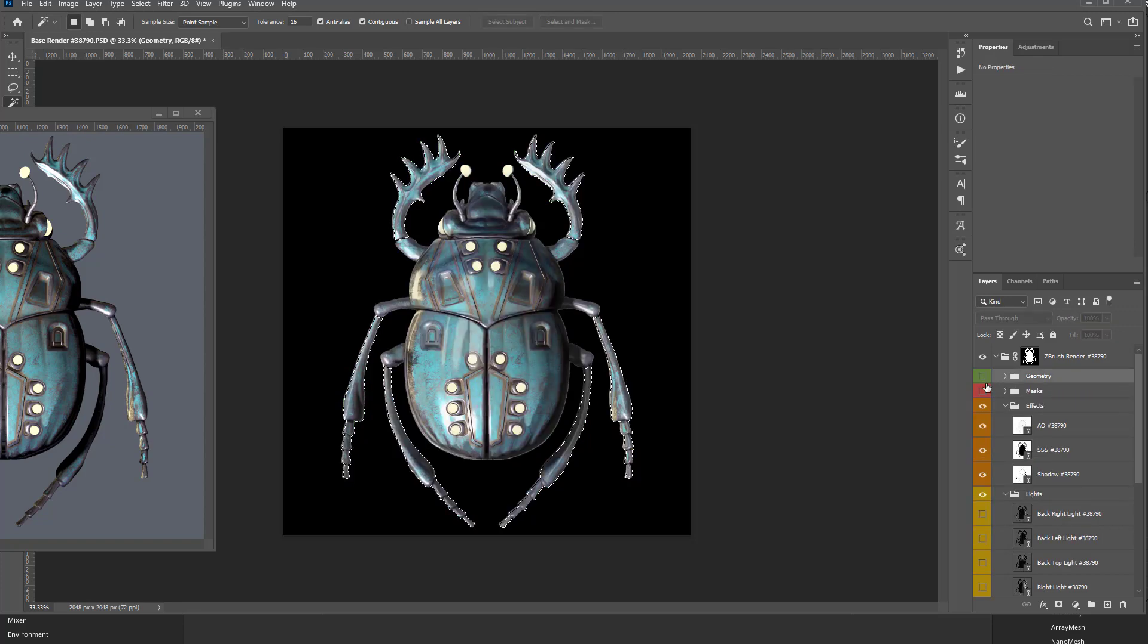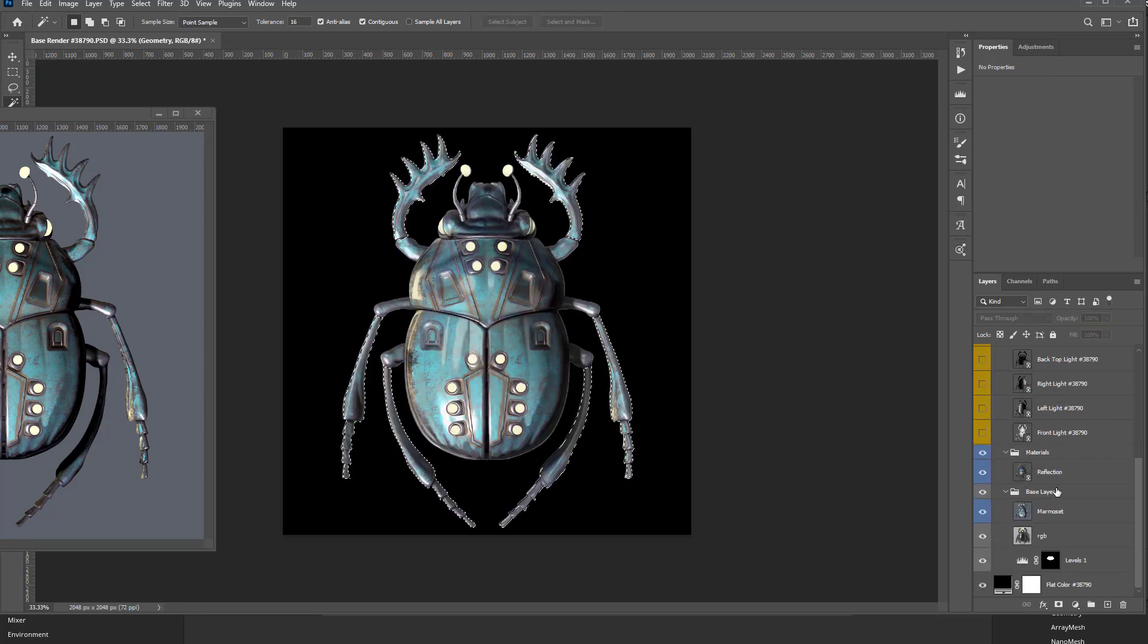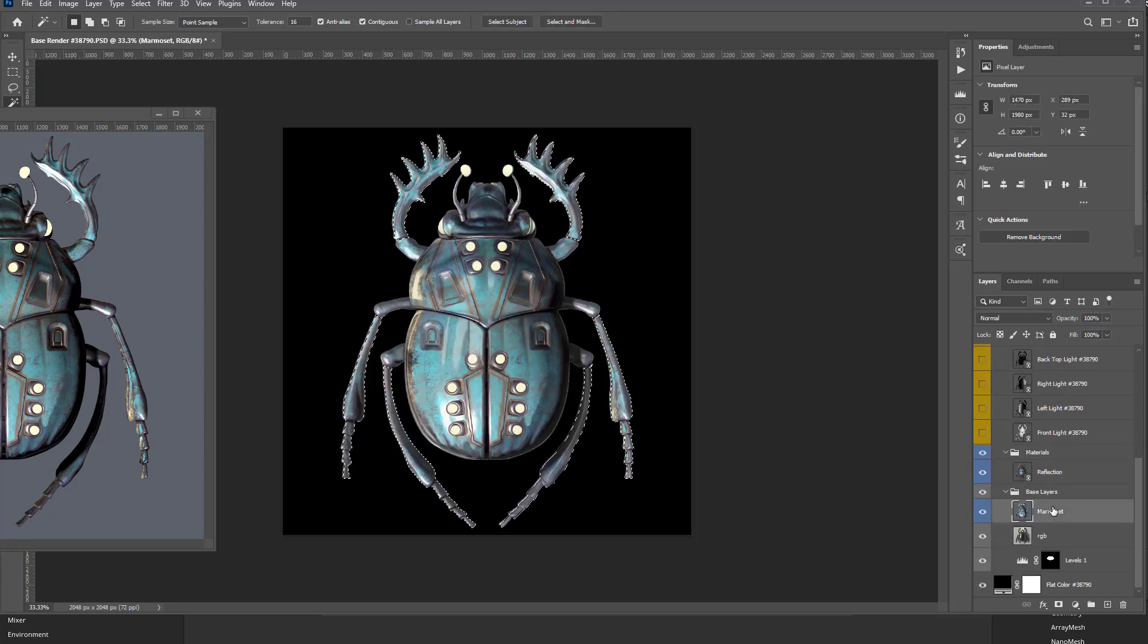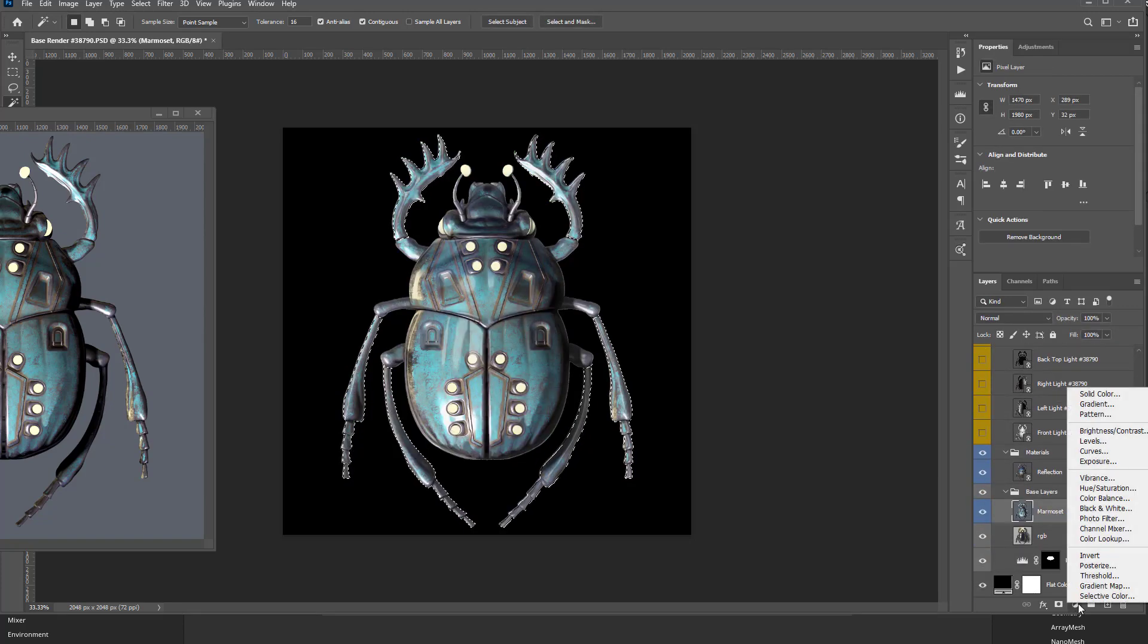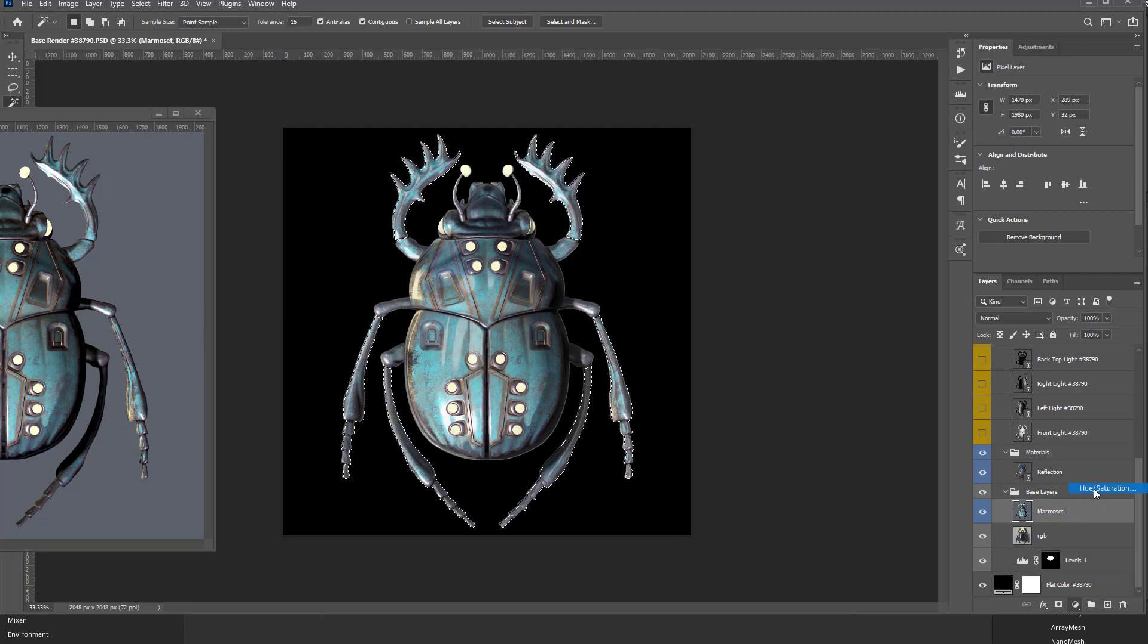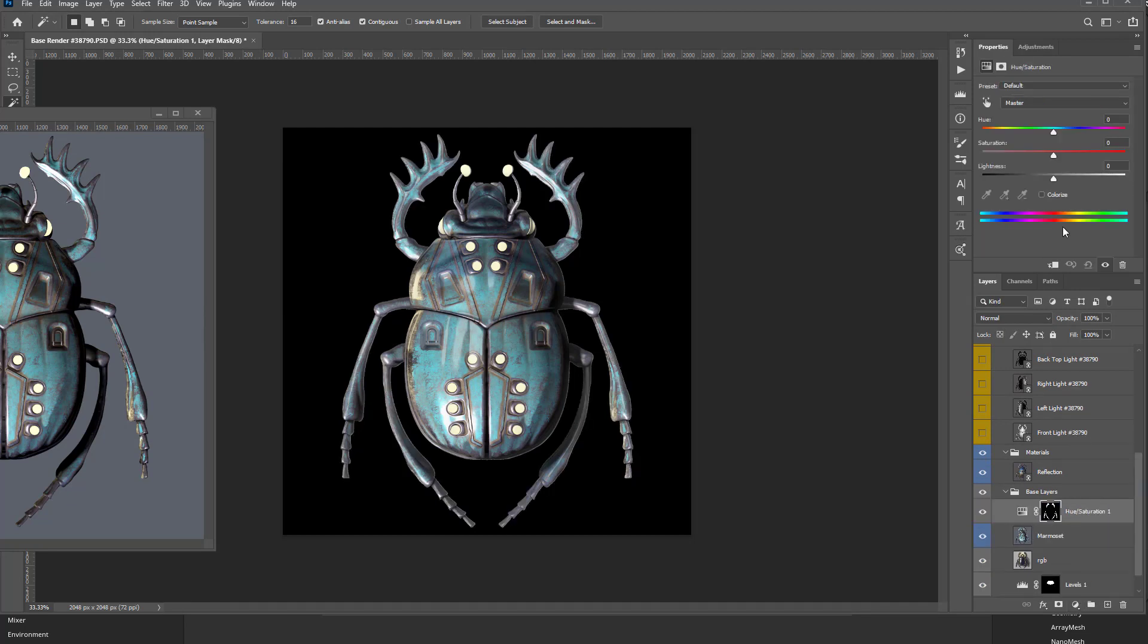And then we can go ahead and turn off Geometry, come back down here over this Marmoset. We can throw in, maybe I want to change the hue and saturation. So I can say, you know what, these legs, I want it to be a different color. We'll make those like orange, yellow painted legs, no problem.